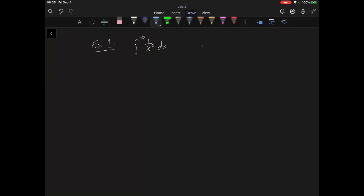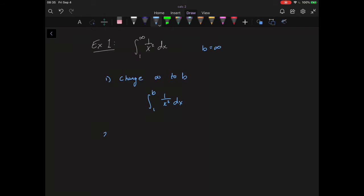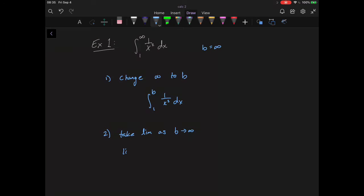Let's take a look at our first example, where b is infinite. The first step is to change our upper bound to b, replacing infinity with b. So we write the integral from 1 to infinity of 1 over x squared dx, replace infinity with b, and then take the limit as b goes to infinity. We have the limit as b goes to infinity of the integral from 1 to b of 1 over x squared dx.